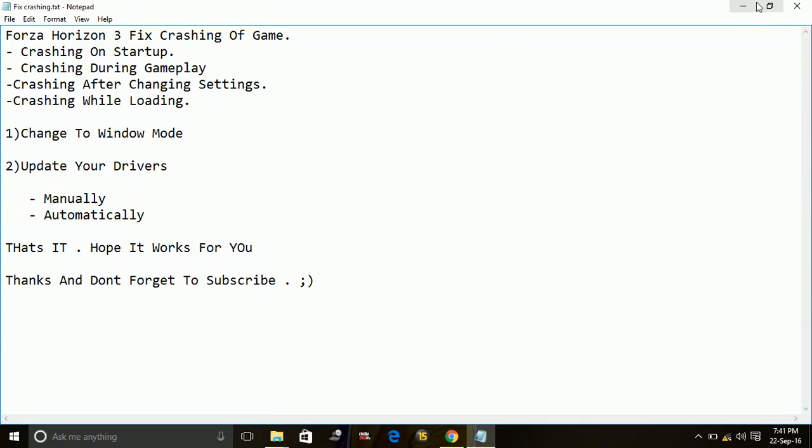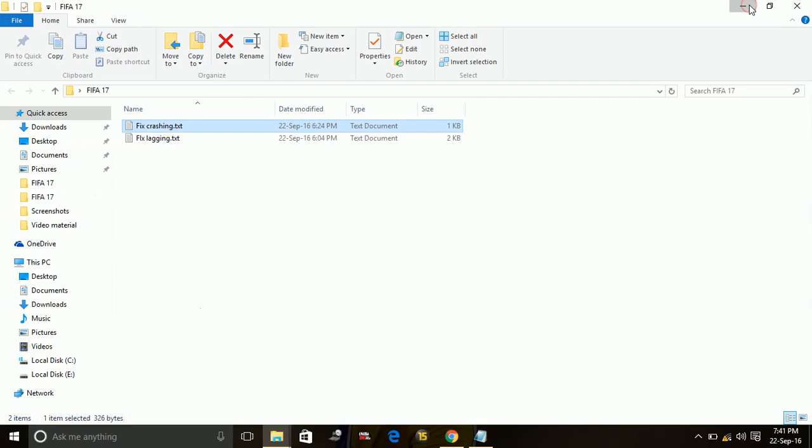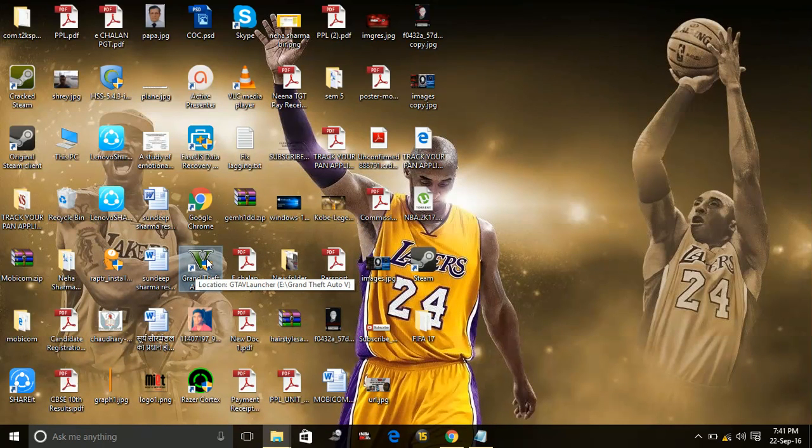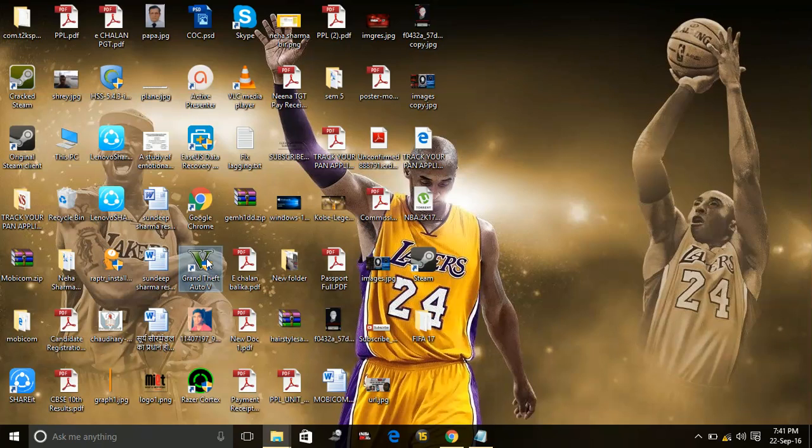So first, changing to window mode. Just go to the .exe file of your Forza Horizon 3. I'm giving you an example with GTA 5 .exe file. You have to do the same with your Forza Horizon .exe file.